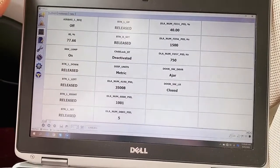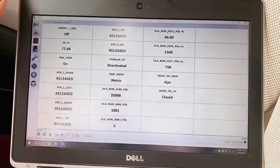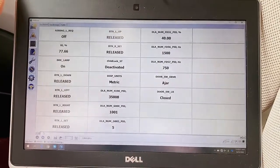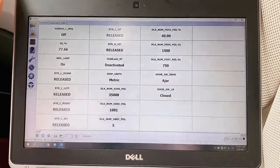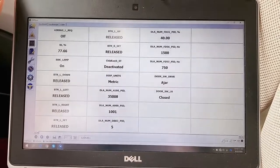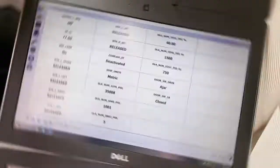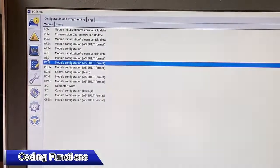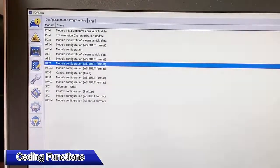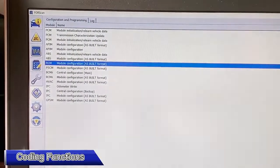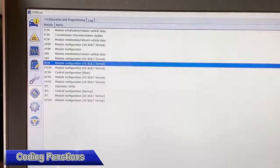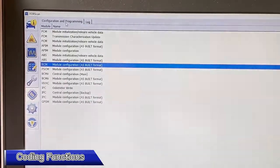For the coding and programming function, you can use the Configuration and the Program.